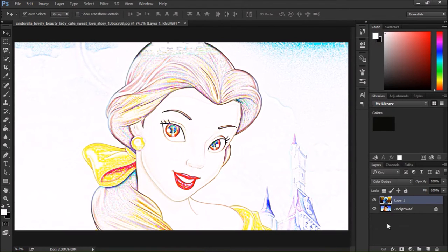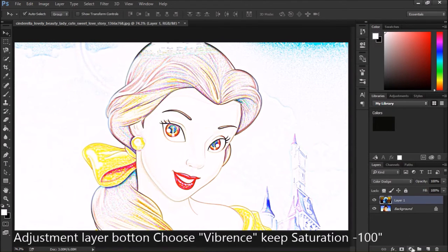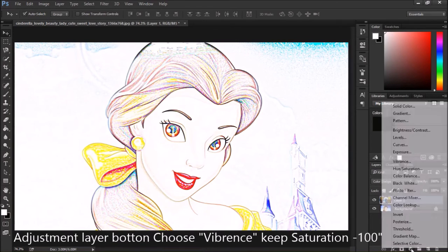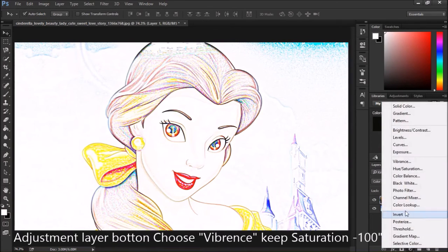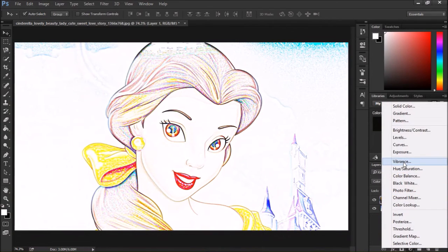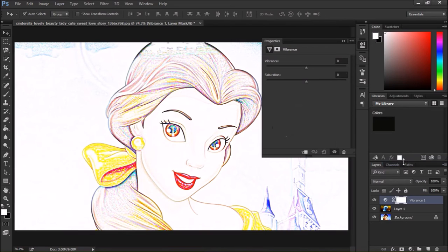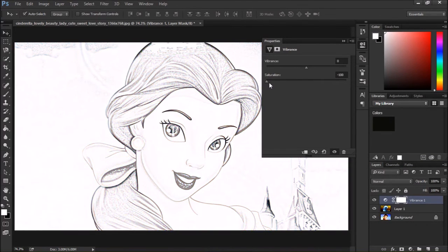Then we will go to the adjustment layer button and select Vibrance. We will bring the saturation point down to minus 100.